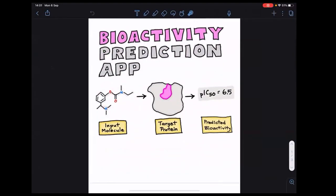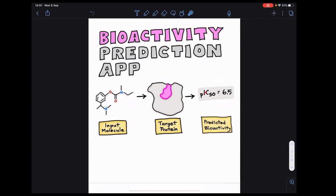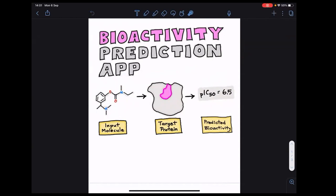The molecule binds to a target protein. In computational prediction, we want to predict the activity given the structure — we call this bioactivity prediction. I've made this as a tutorial application on my YouTube channel.